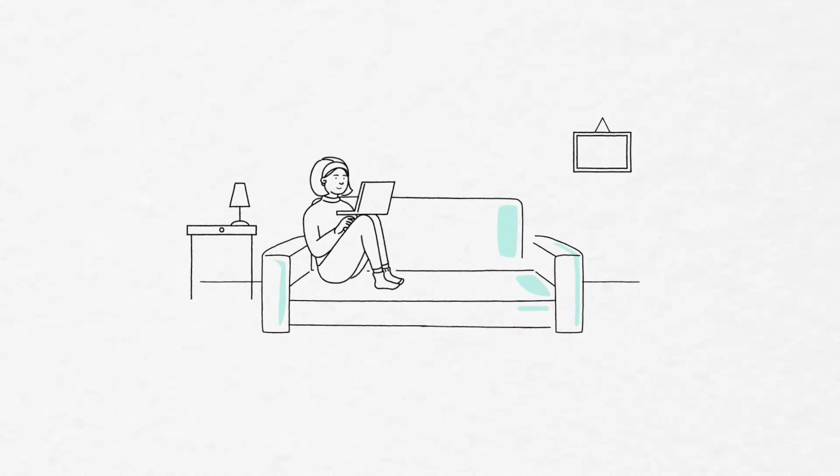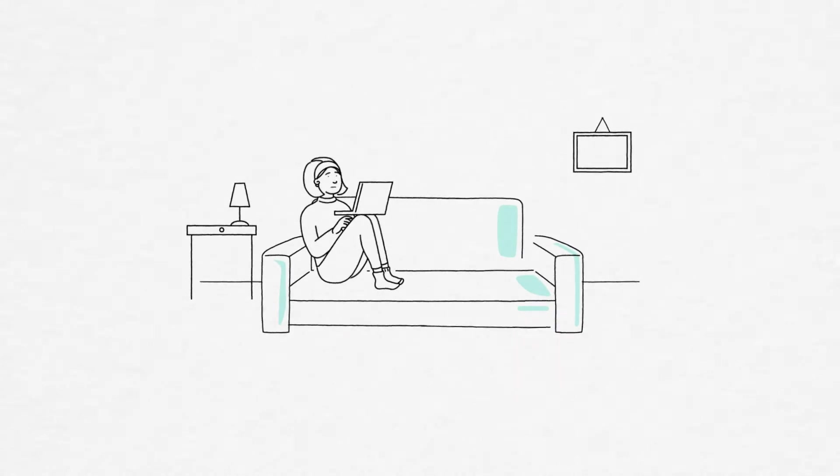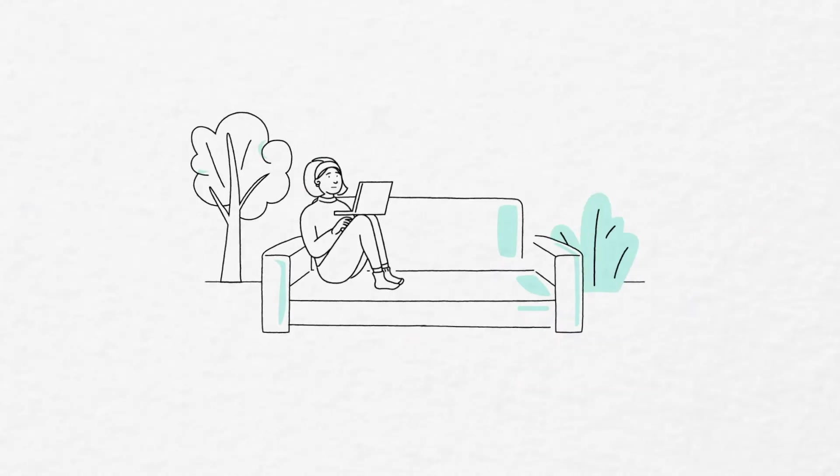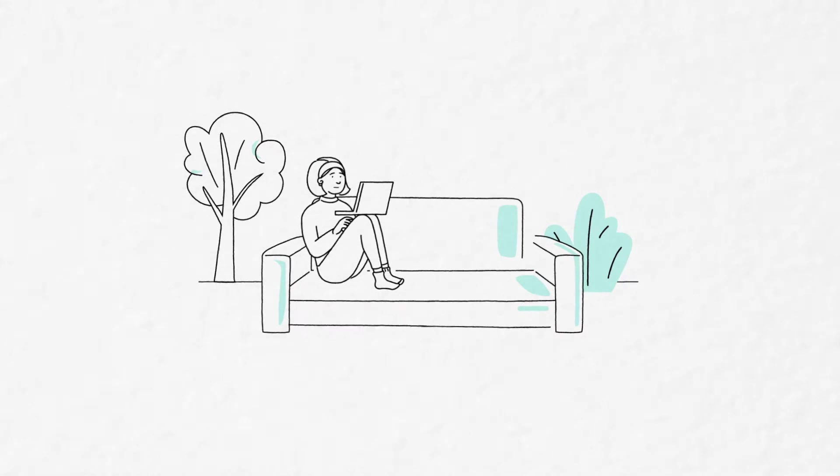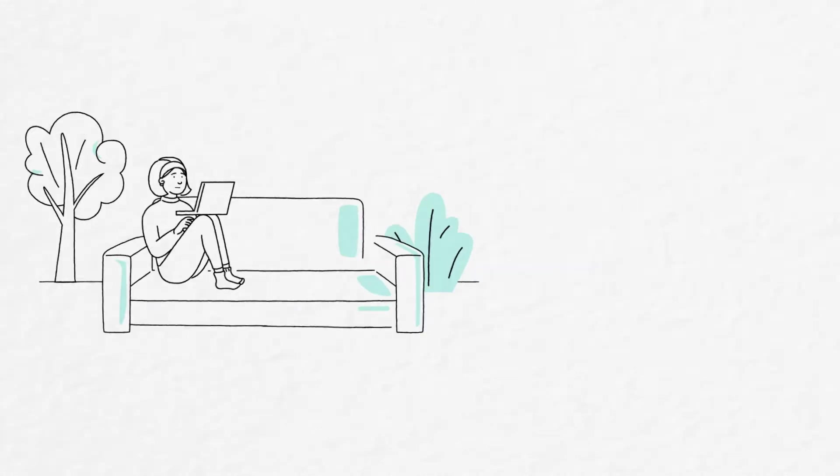Have a feeling a move to the cloud could make remote working easier for your teams? But nervous about the transition?